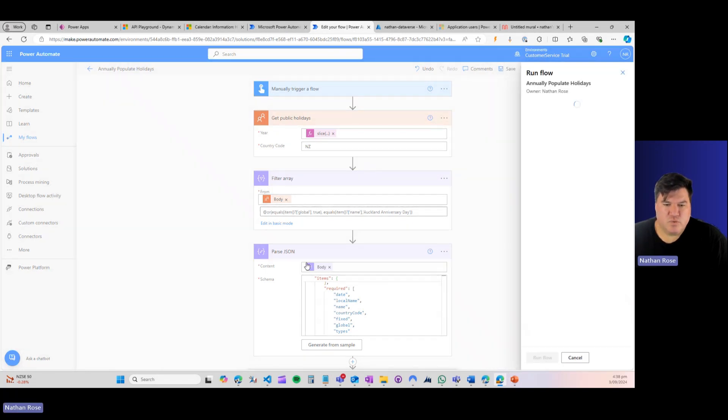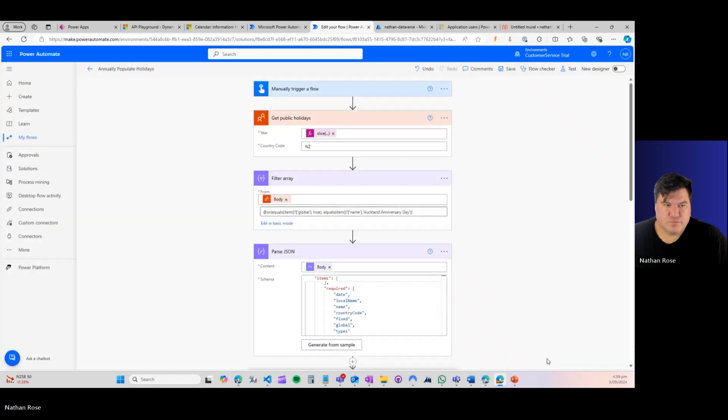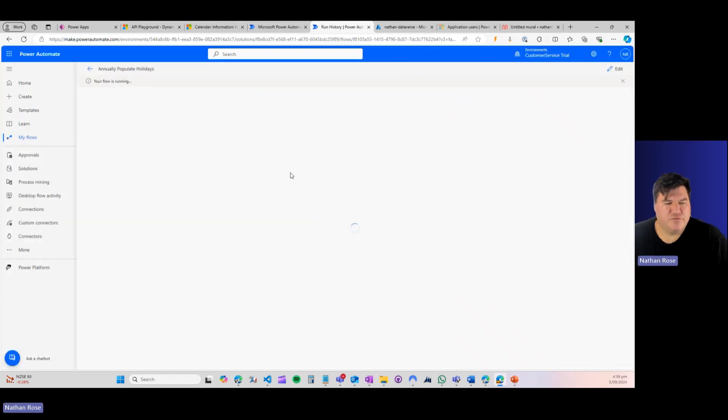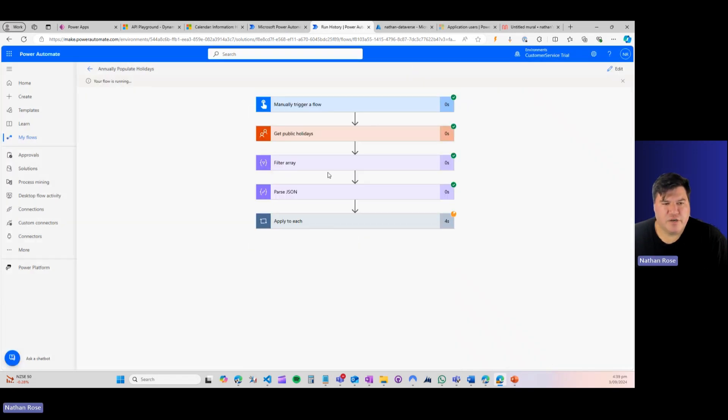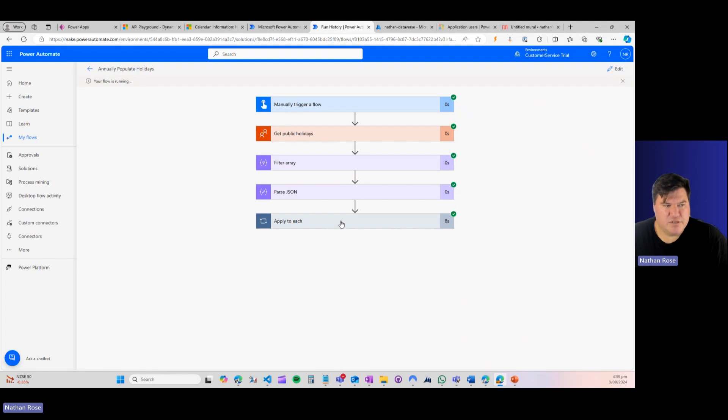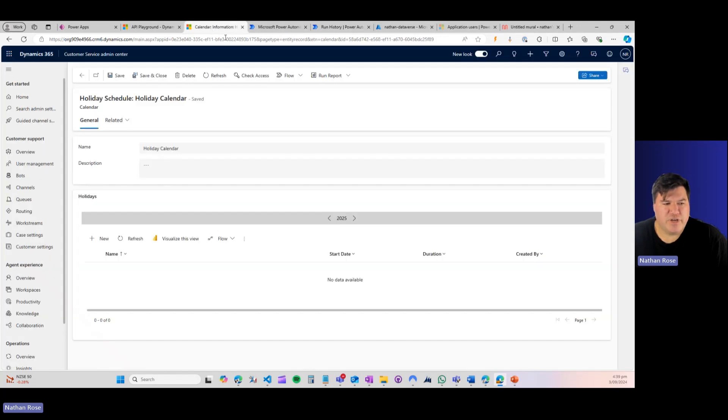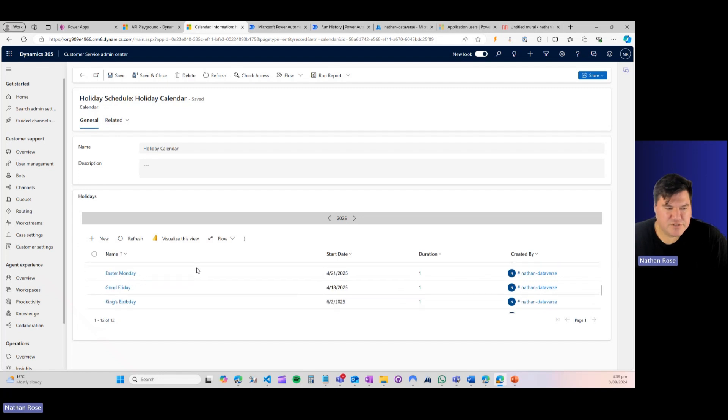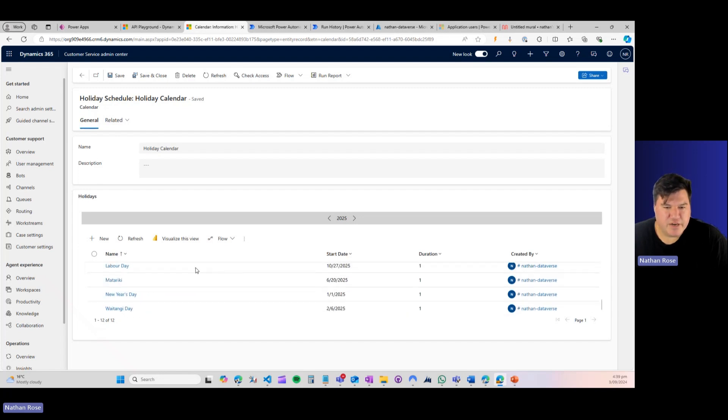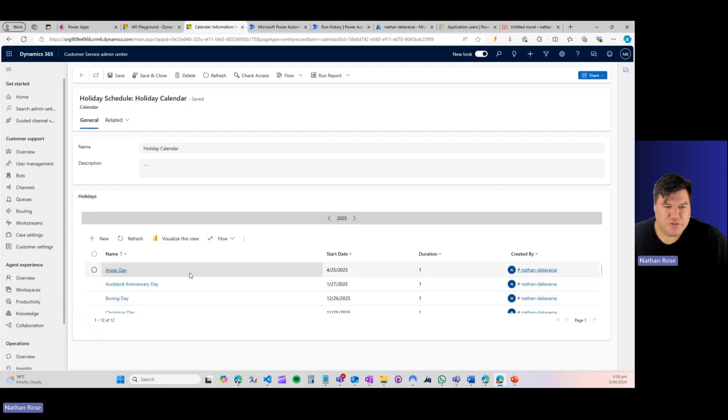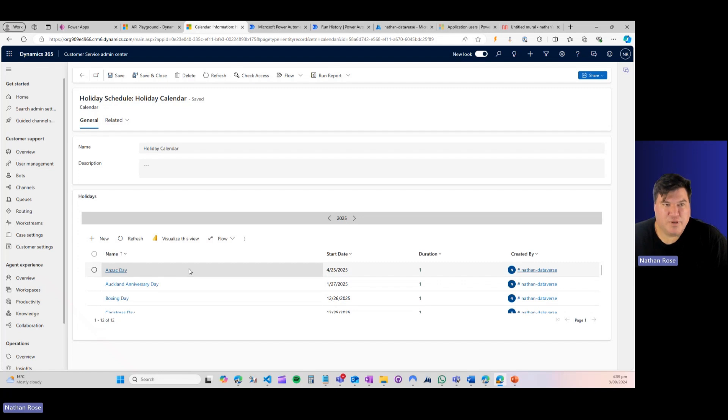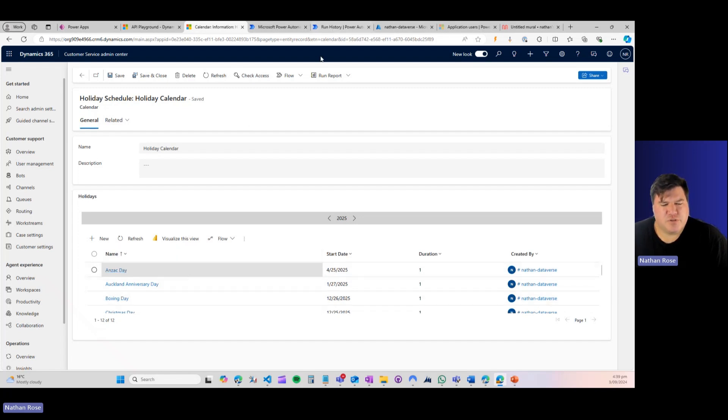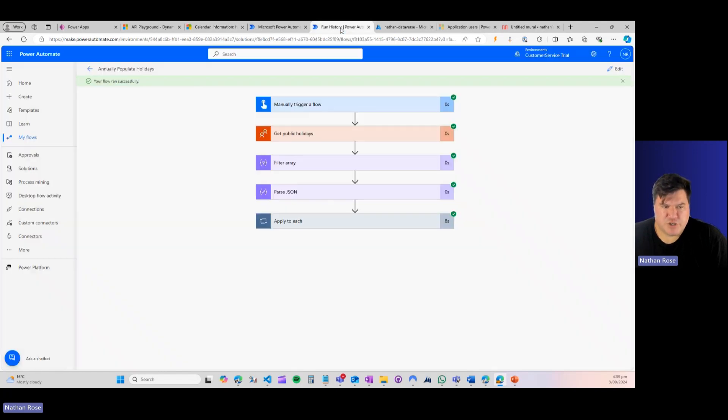Test and away we go. So we can see our flow started running. We've gone to the API, we've filtered our array, and we're in the process of creating these in Dataverse. And it looks like our flow has finished running. Cool. So let's pop over to Dataverse. Let's refresh this view. And you can see we've got our 2025 holidays that have been created in customer service using this endpoint. Very, very cool.